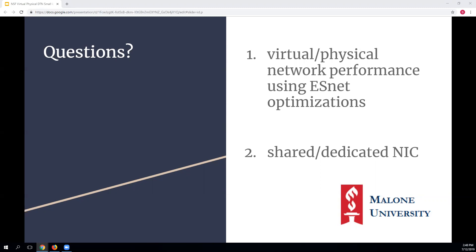Another audience question: for the shared versus dedicated NIC testing, were other virtual machines running in the background to create realistic noise? Yes — both project goals were tested on the production system, not a clean isolated environment, so background VM activity was present.